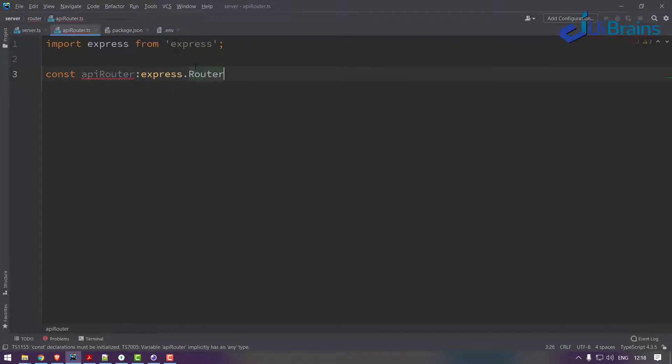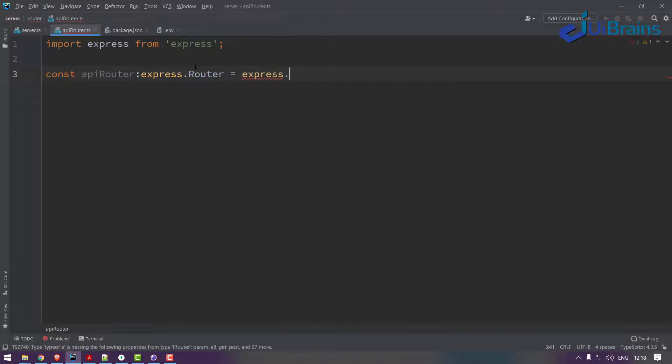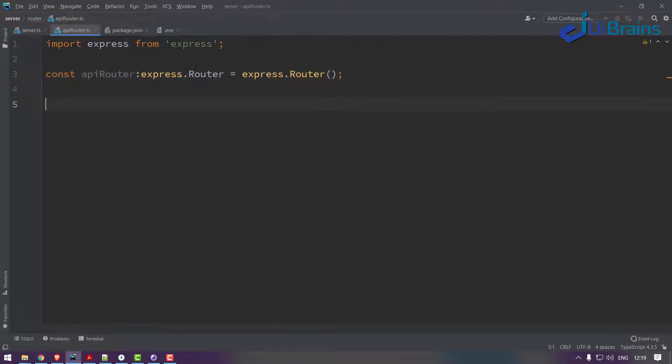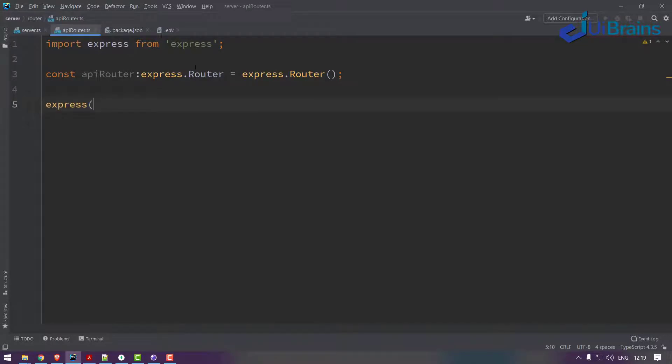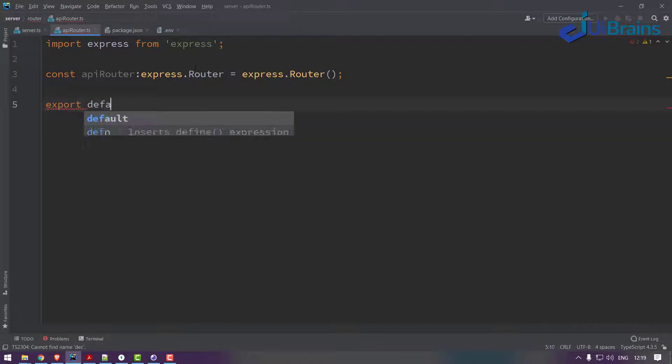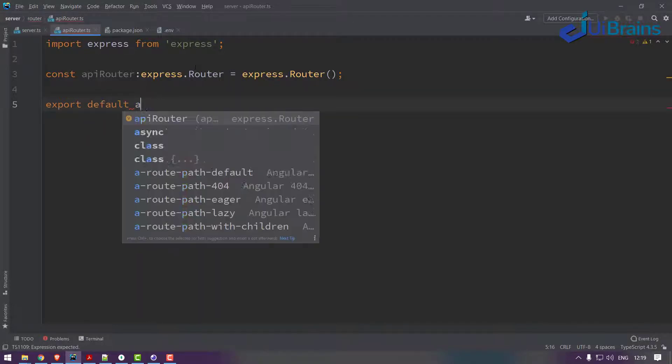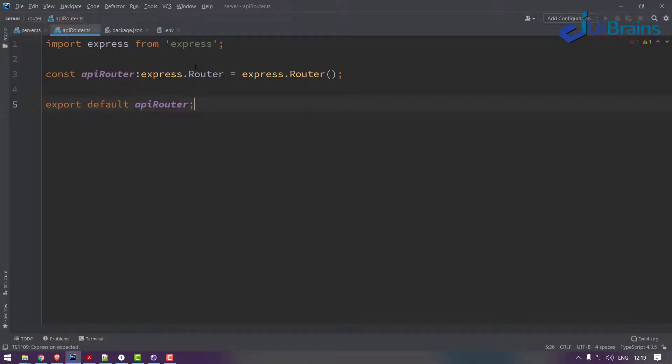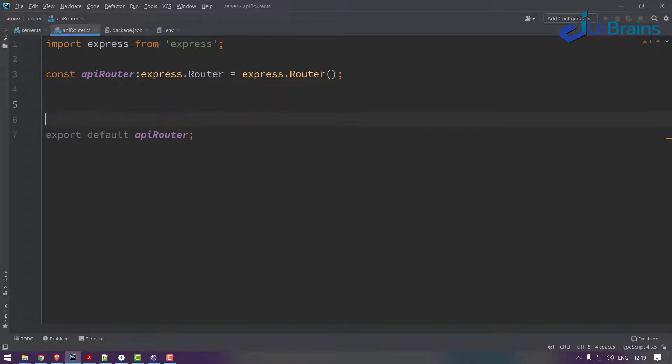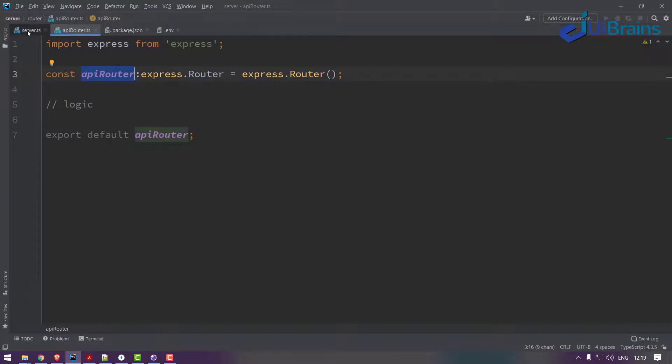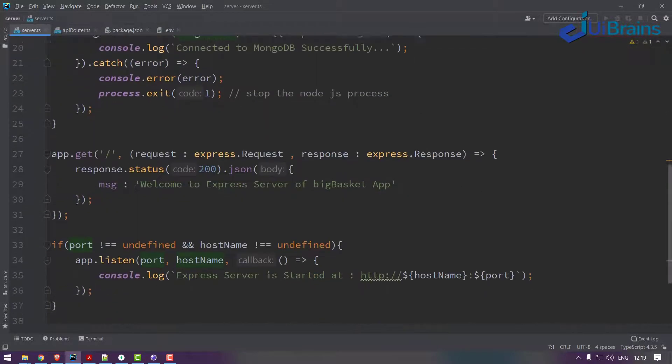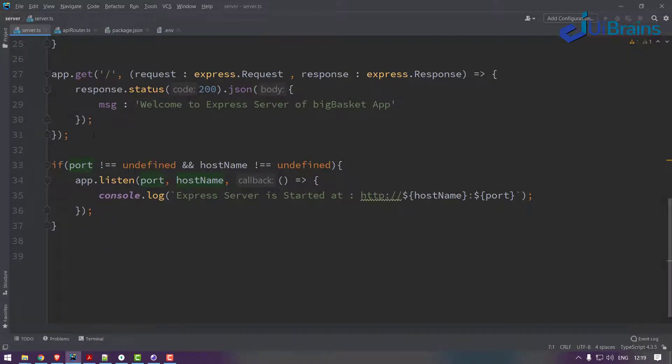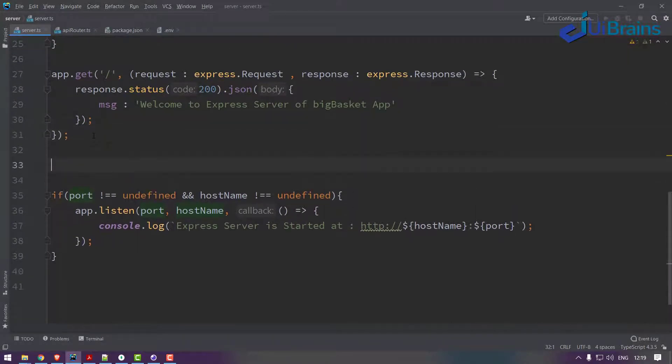In this API router, I'll just say import express from Express and then const apiRouter of type express.Router is equal to express.Router. Let's say export default apiRouter. In between you have to write the logic. So how to configure this API router with my server?